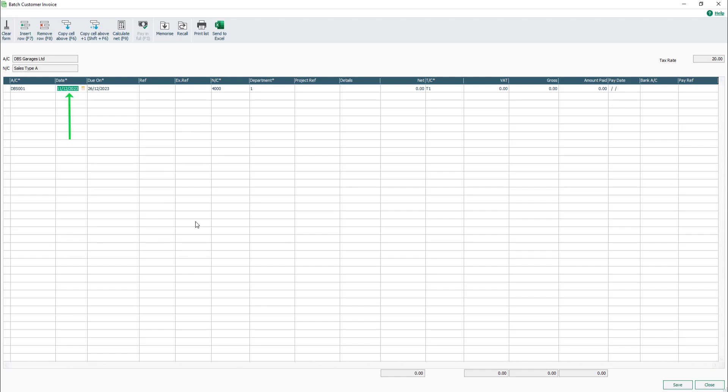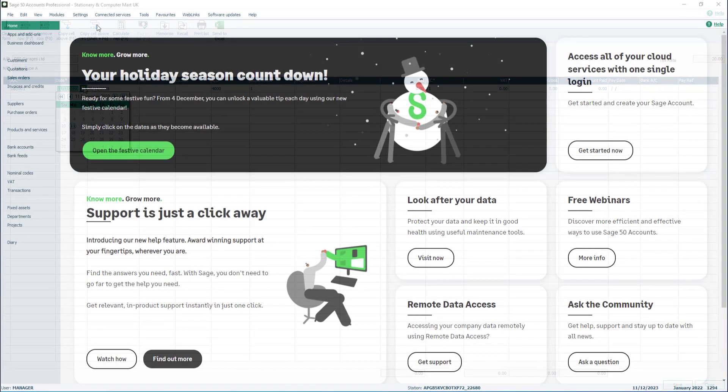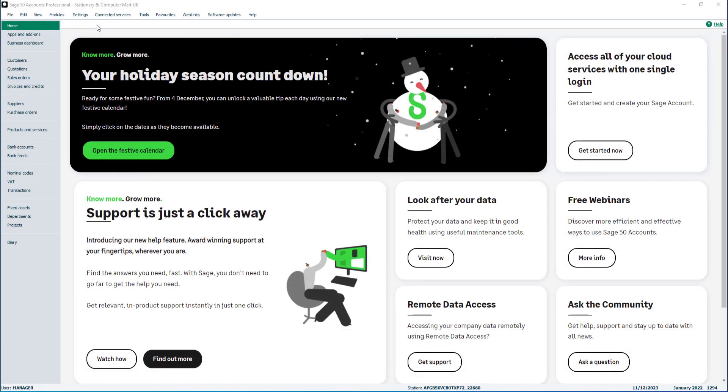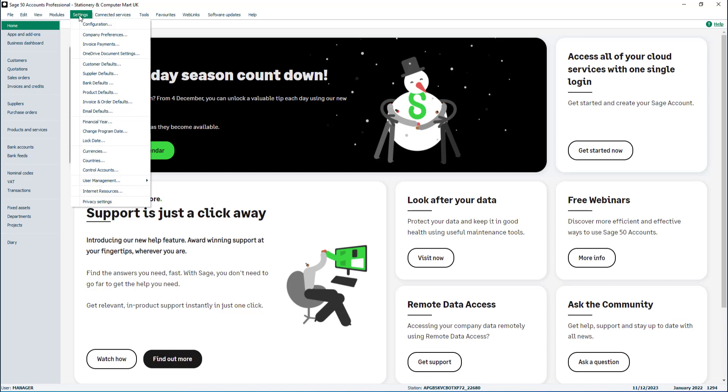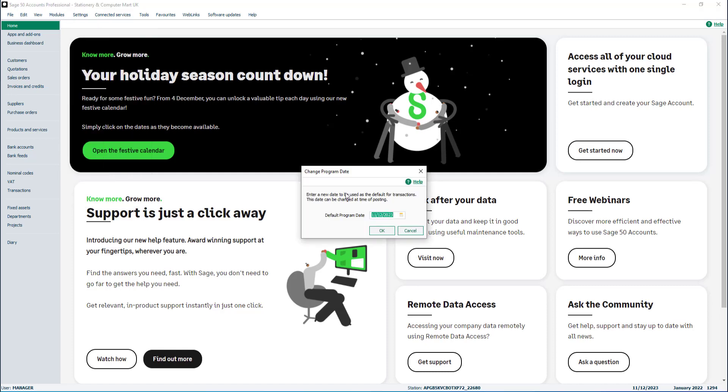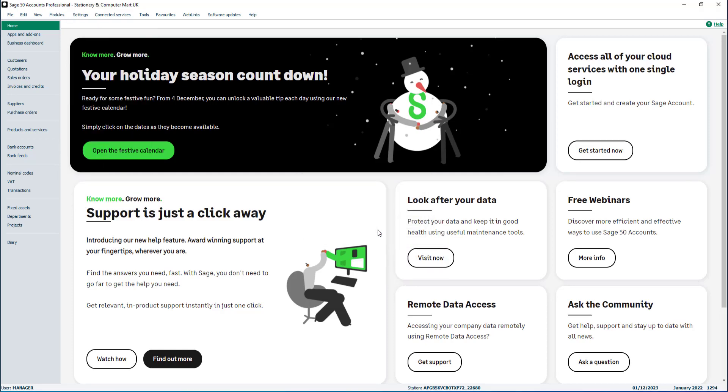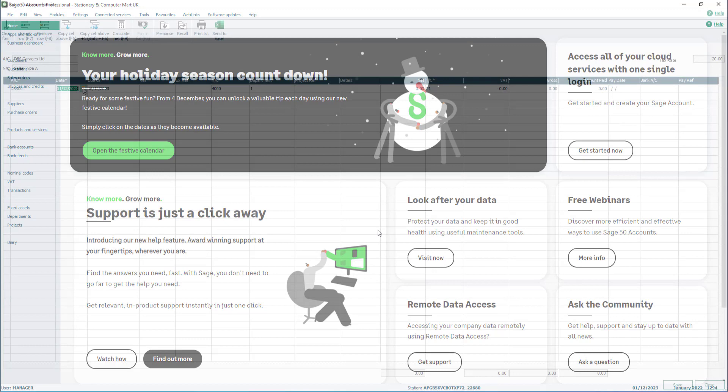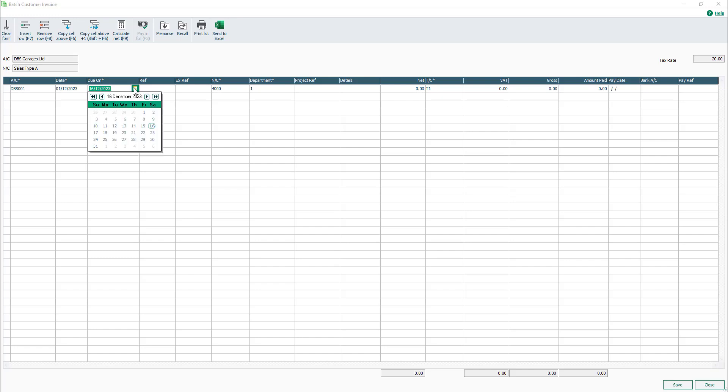The date box is populated with the current program date. This can be changed if required. If you're entering several invoices for a different date, the default program date can be changed from Settings, Change Program Date. Once the date is selected, the due on date is populated based on the payment due days set in the customer record. In this example, invoice payment is due 15 days after the invoice date, calculating the due on date as 16th of December. This can also be changed if required.